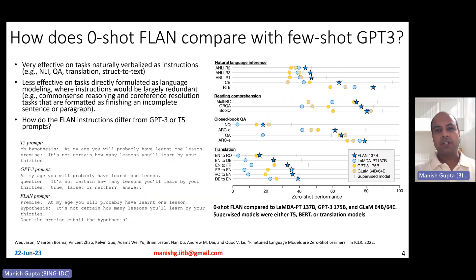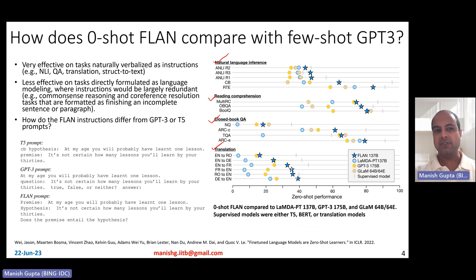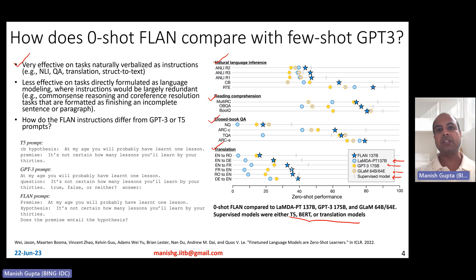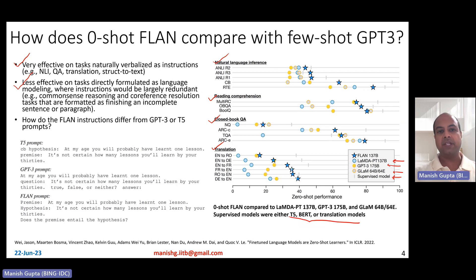How does zero-shot FLAN compare with few-shot GPT-3? The comparison is done across task clusters like natural language inference, reading comprehension, closed-book question answering, and translation, against the original LambdaPT model, GPT-3, GLAM, and a supervised model — which could be T5, BERT, or translation models depending on the task. Zero-shot FLAN is very effective for tasks naturally verbalized as instructions, like natural language inference, question answering, translation, and structured text. It is less effective on tasks directly formulated as language modeling tasks — for example, common sense reasoning and coreference resolution tasks formatted as completing an incomplete sentence, which are more like language modeling tasks where instructions would be redundant.